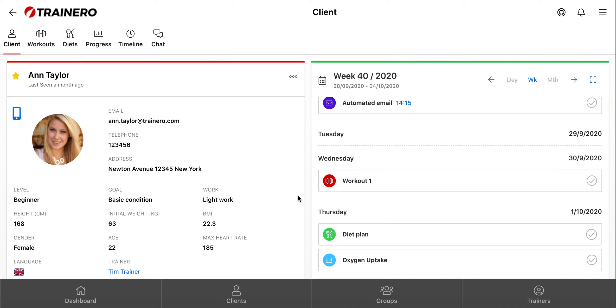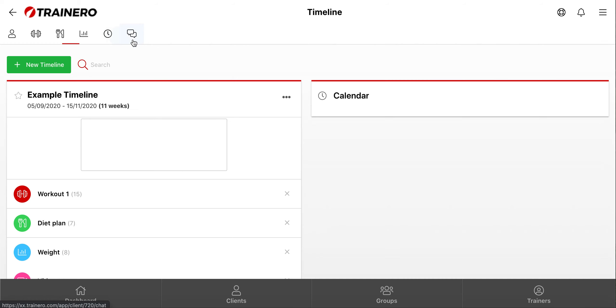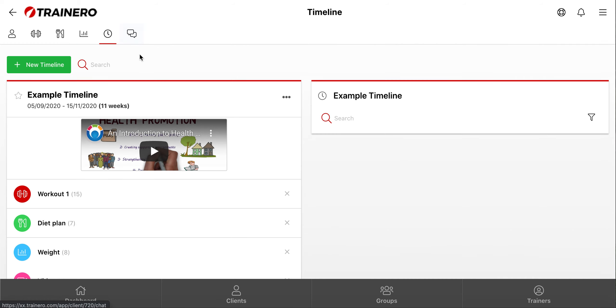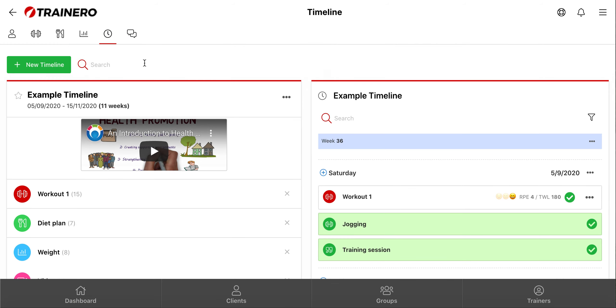Timeline function can be found here, and it's available in the client accounts and groups, and now I'll show you how it works.